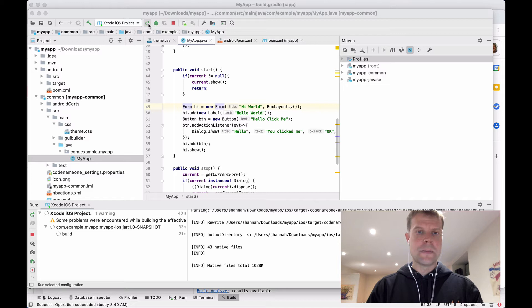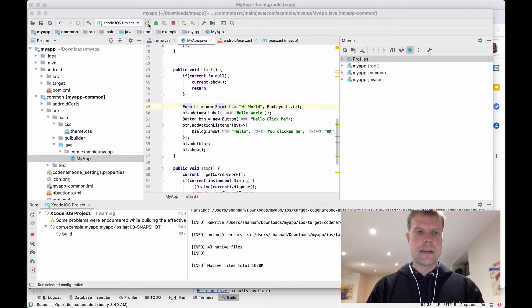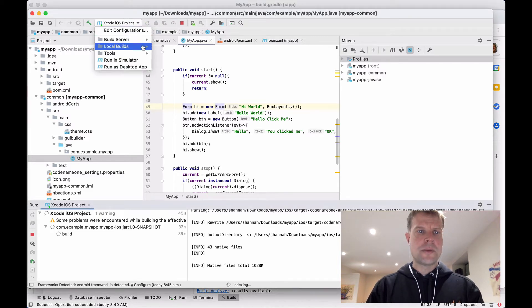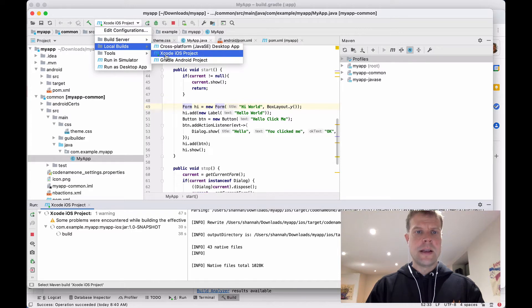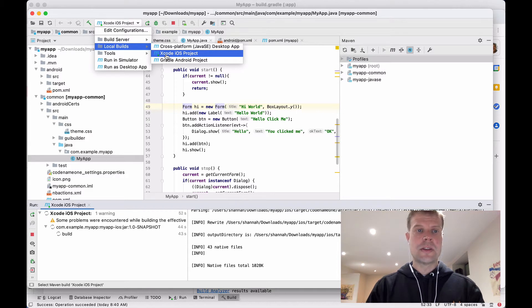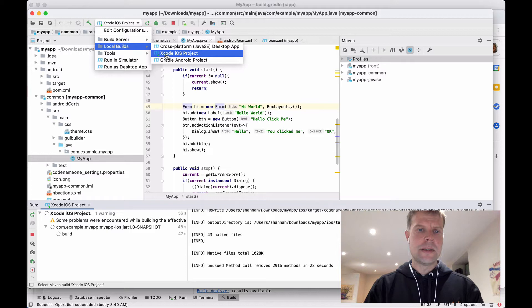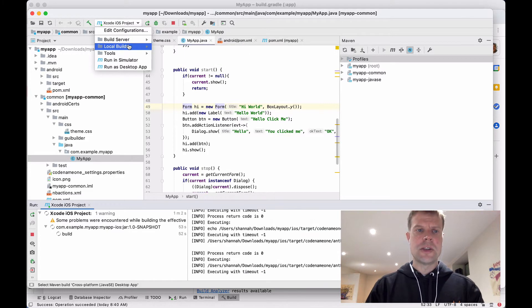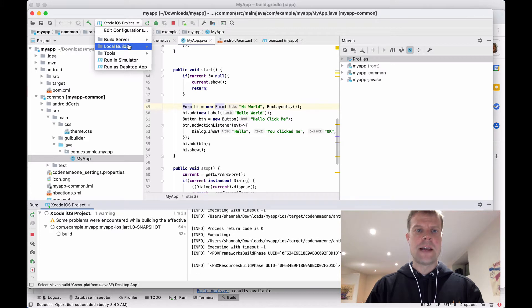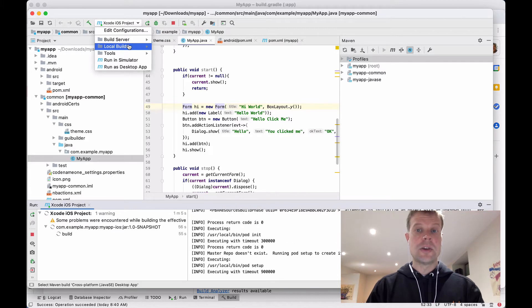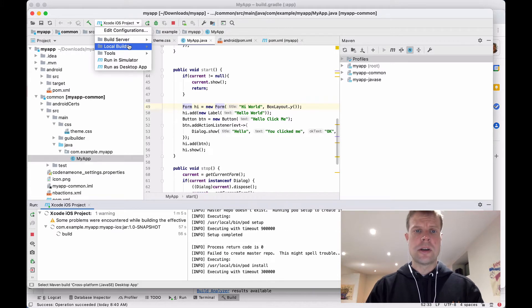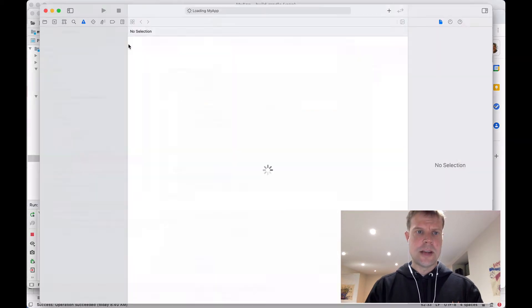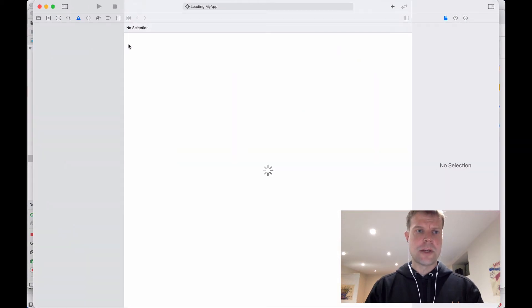Now it's worth noting that for the Local Build option here, in Xcode, I need to be running on a Mac and I need to have Xcode installed. I also needed to have CocoaPods installed and another Ruby gem called Xcode Proj. All of the information for that is located at start.codename1.com in the tutorial for the Java Bare Bones project.